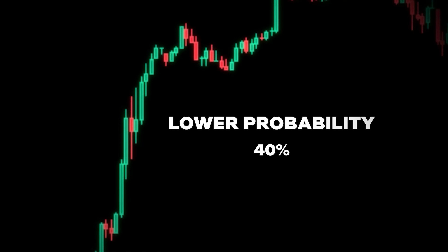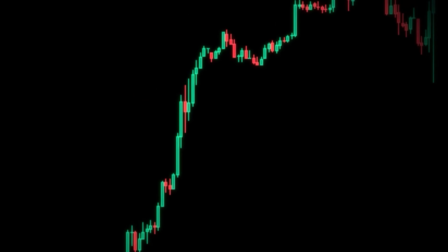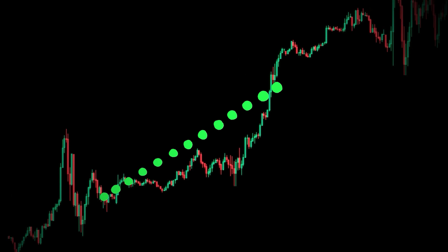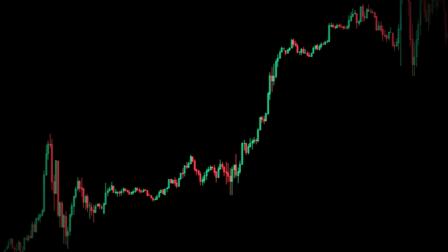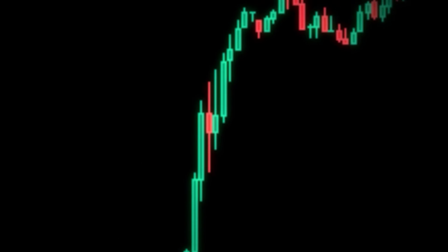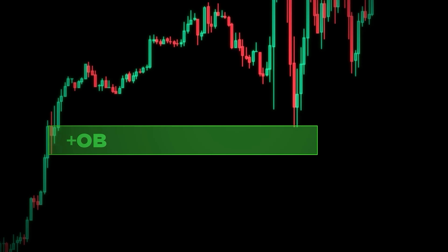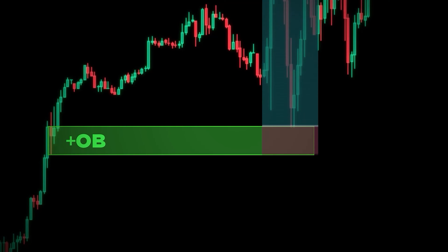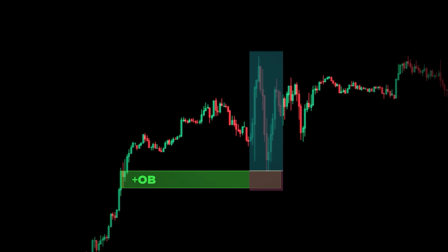These should generally only be used when the market is trending clearly in one direction and we have an order block like this between the trend. We can use this to enter a trade and target the next levels to maximize our profits.